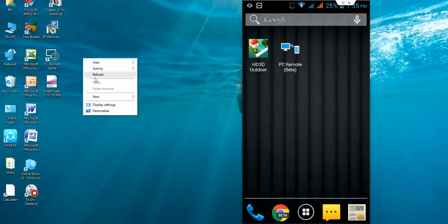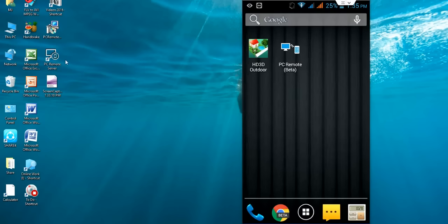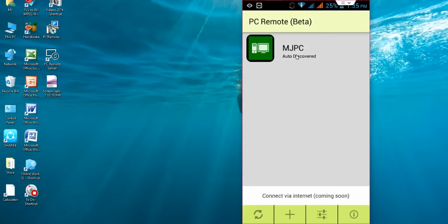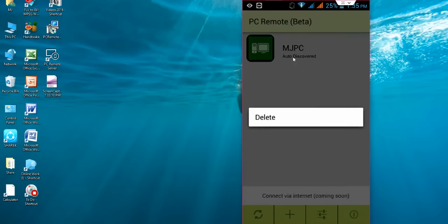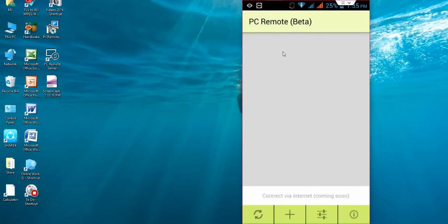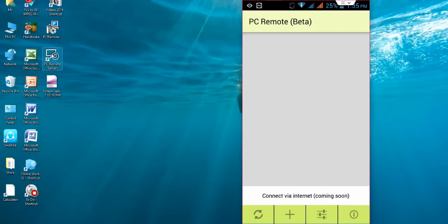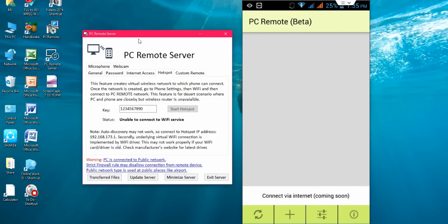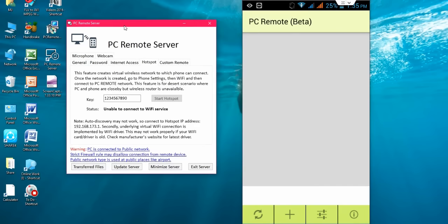So first, here in your phone, click the PC Remote. This is the previous, I am going to delete this. So now, open the PC Remote Server in your desktop. Done. Both are open.